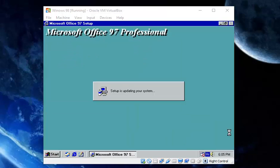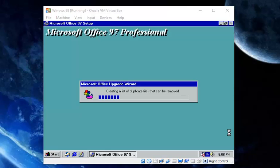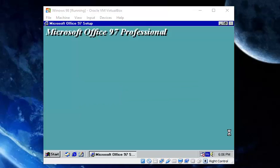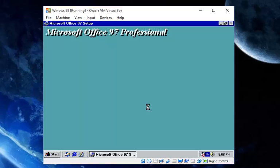It will develop some sort of an update to your system. And I think — yep, it is done.